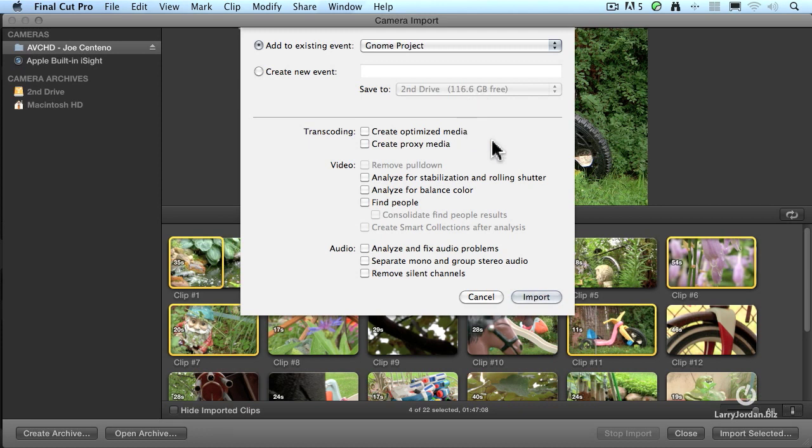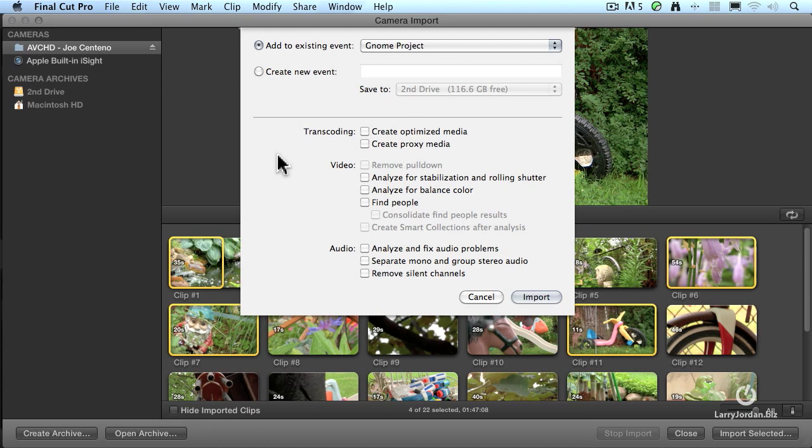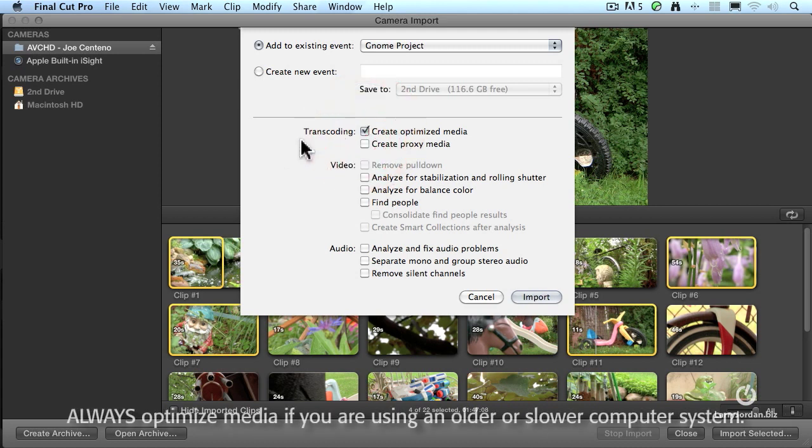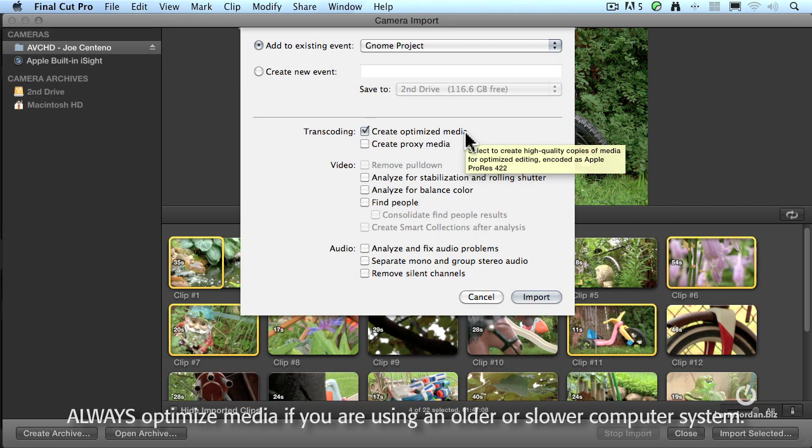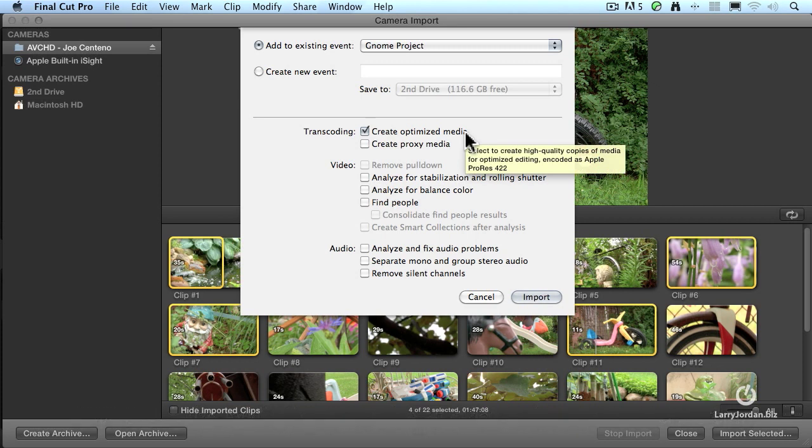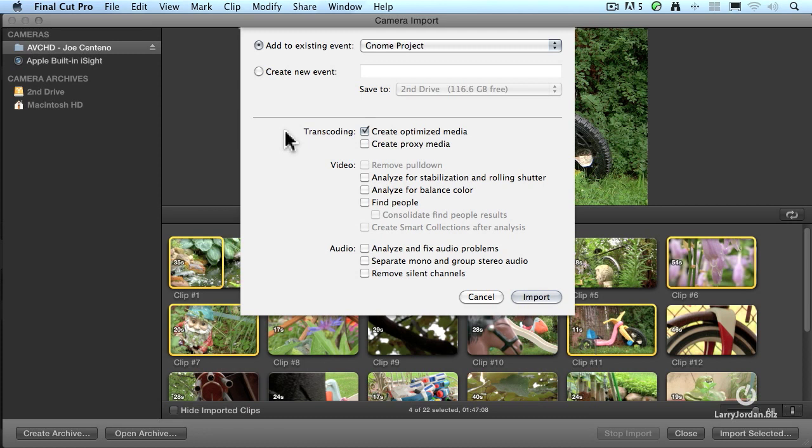I can bring these files in as native AVCHD files, and Final Cut will edit them. But Final Cut will do a better job of editing if I optimize them. What this does is this transcodes the media from AVCHD into Apple ProRes 422. The file sizes are bigger, but the color quality and image quality is greater. Also, the performance of Final Cut is better. So if you want something simple, then don't check Create Optimized Media. But if you're looking for image quality and faster performance from your system, optimized media is a better choice.